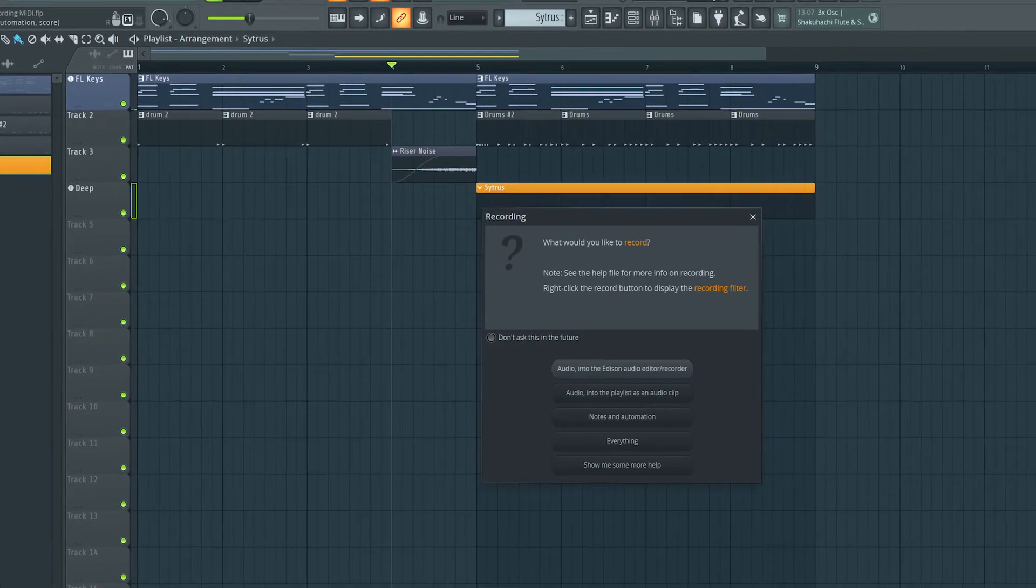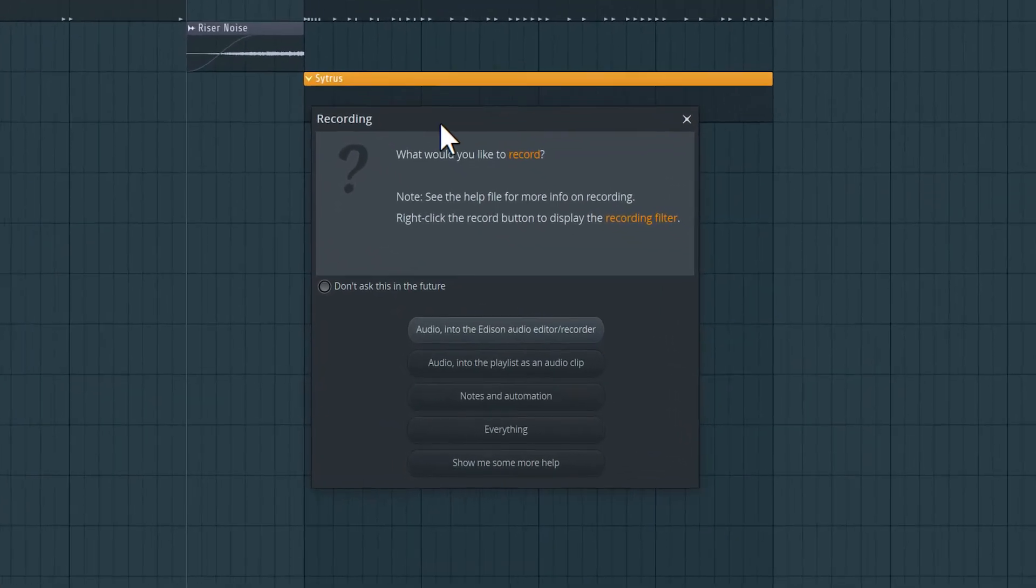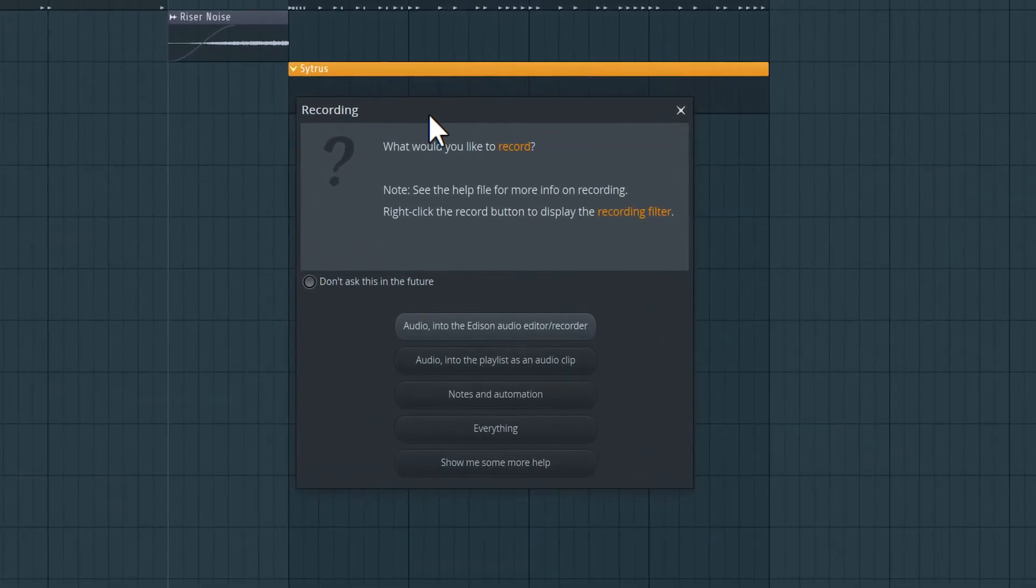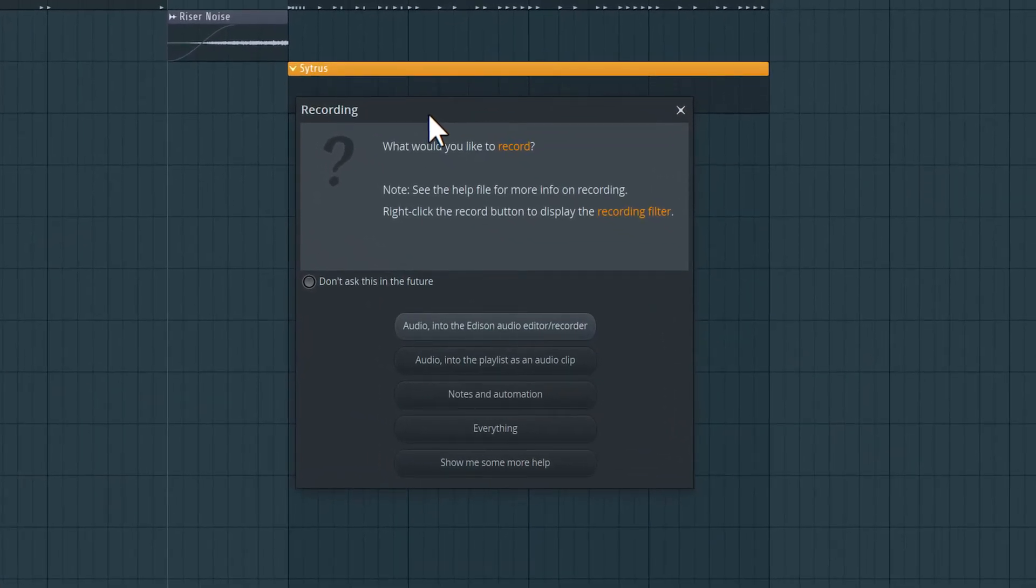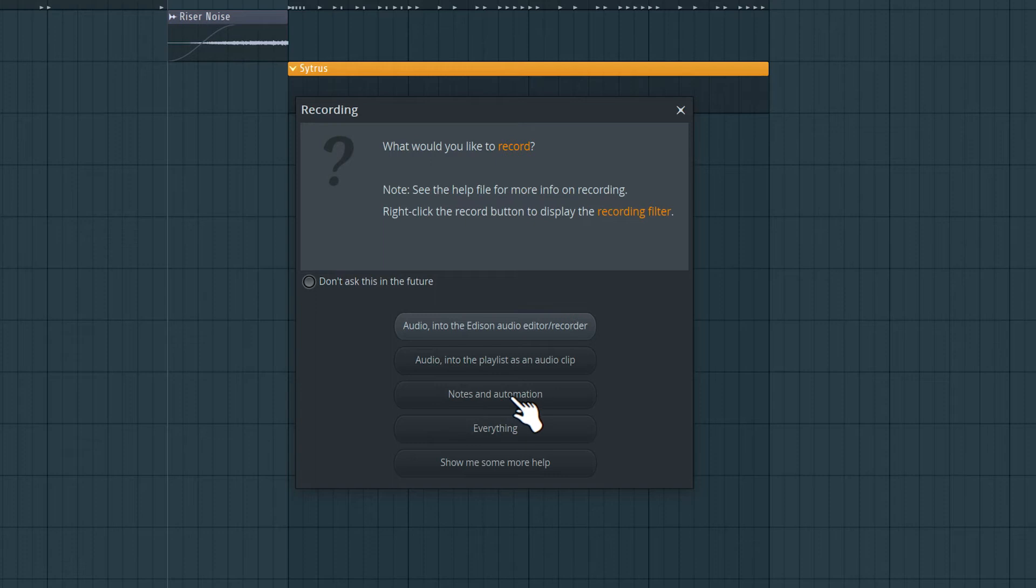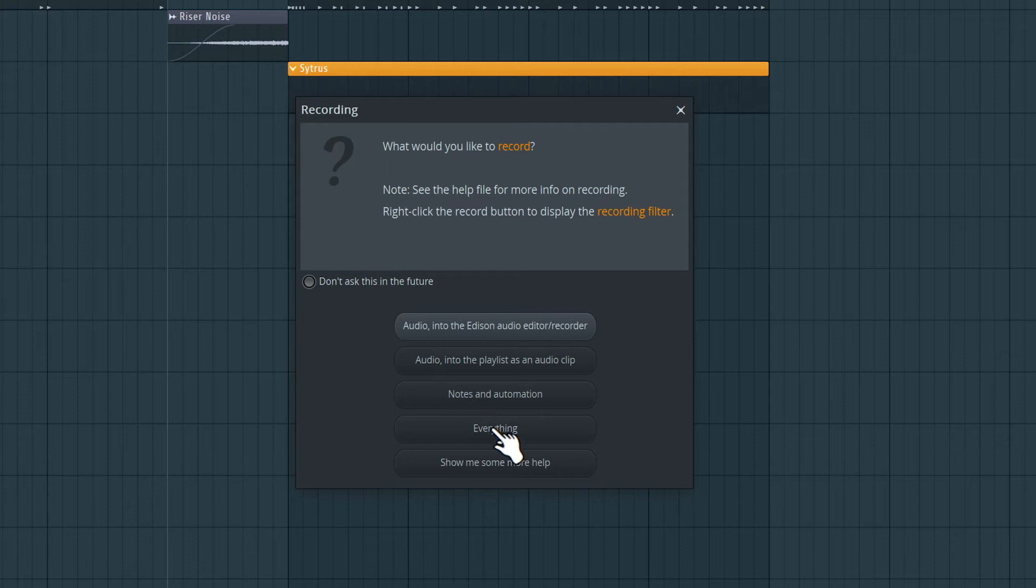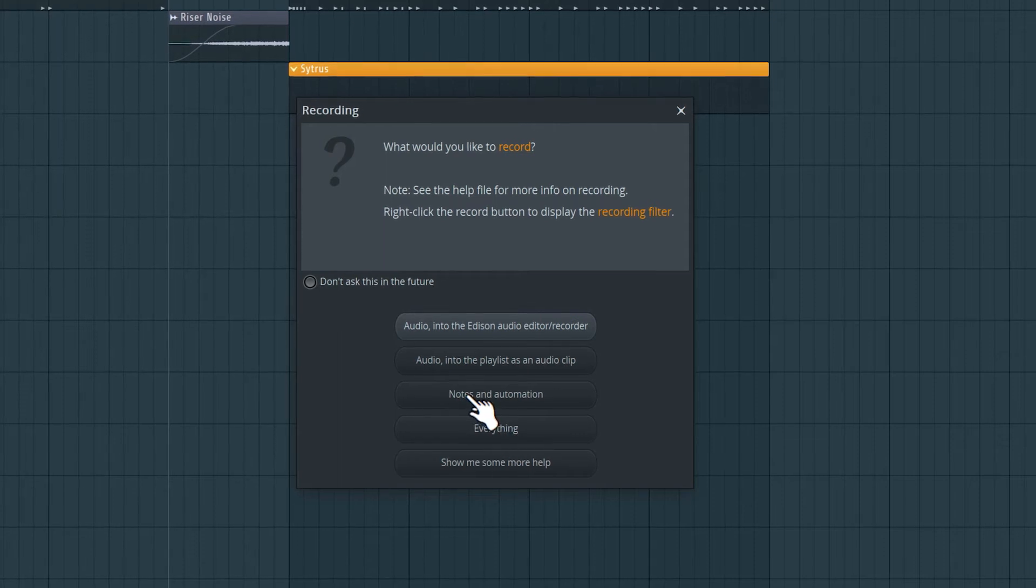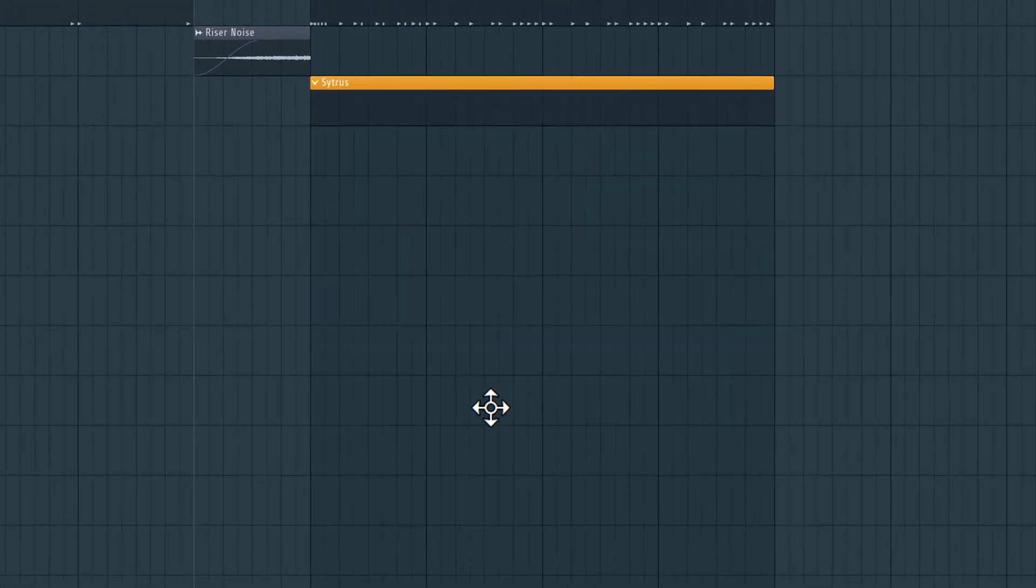And this pop-up appears that's asking us what we would like to record. So of all these options, what we're looking to record is MIDI data, and that falls under notes. So I'm going to select notes and automation. Now, I could have selected everything because that will just record everything and notes falls under everything, but since I know specifically I'm recording notes, I'll select notes and automation.